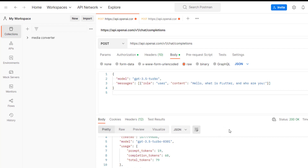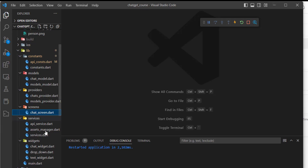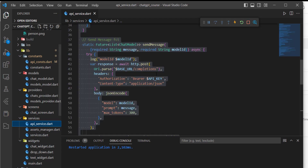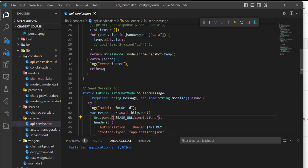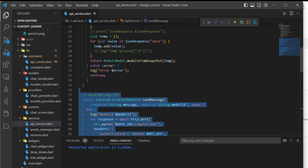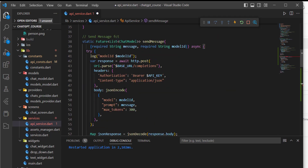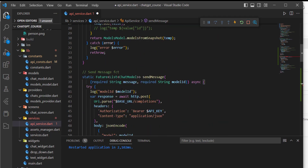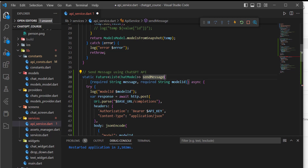In order to do that, let's head over to our code and go to the API service. What I will do is keep this function — I'll copy it and paste it here. Then I will name it 'send message using ChatGPT API' and add GPT at the end of the function name.